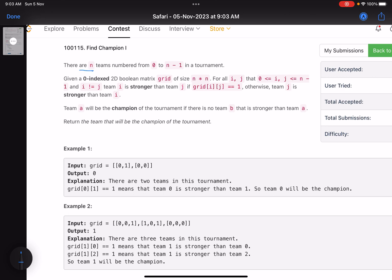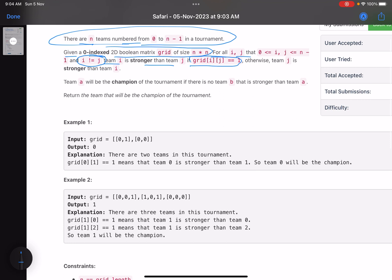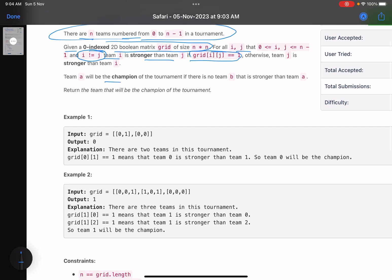The problem says there are n teams numbered from 0 to n minus 1 in a tournament. You are given a zero-indexed 2D boolean matrix grid of size n cross n. For all i, j where i is not equal to j, team i is stronger than team j if grid[i][j] is 1, otherwise team j is stronger. A team will be champion of the tournament if there is no team that is stronger than that team. Return the team that will be the champion.